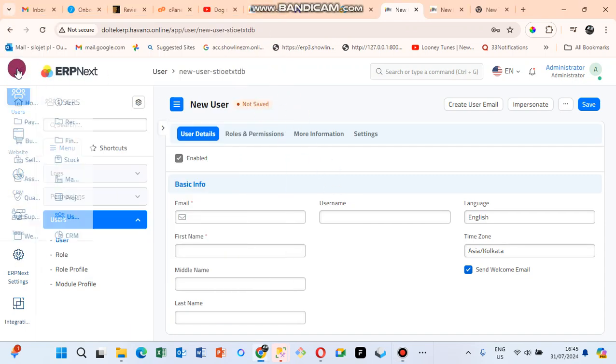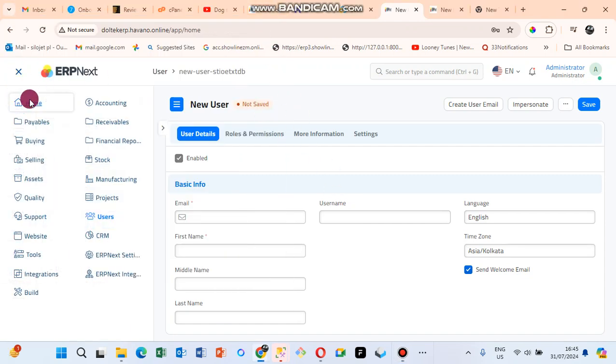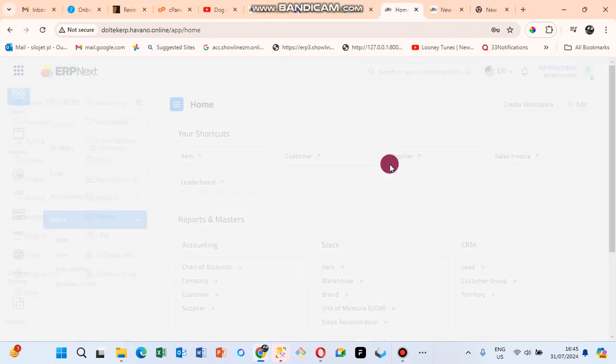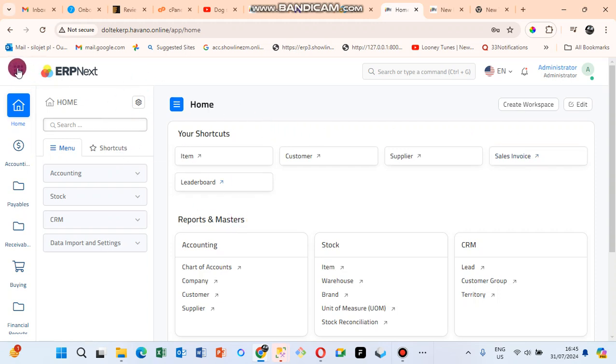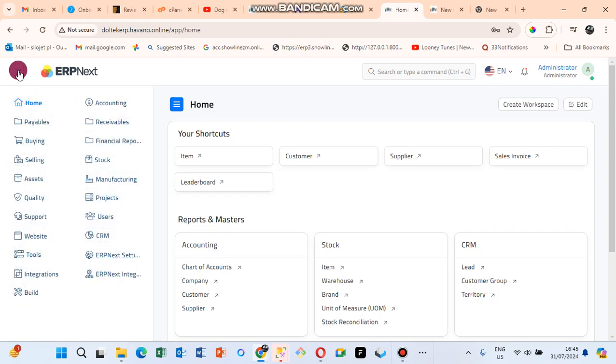In this video we are going to go through how to add users in ERPNext. To your left here you can see the menu. Just click on this menu and then click on Users.